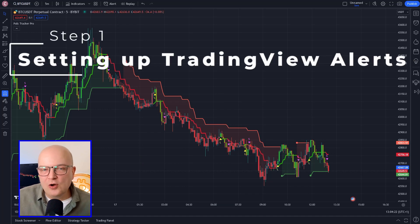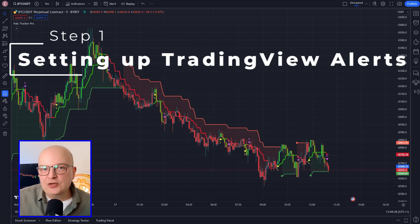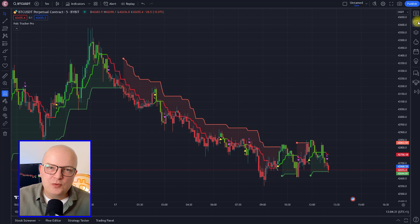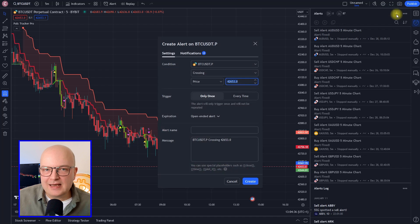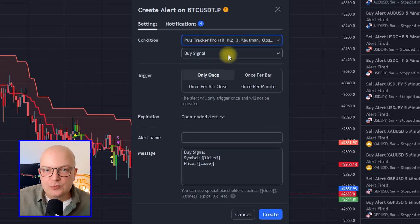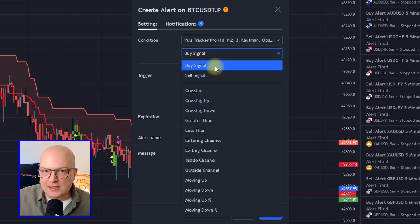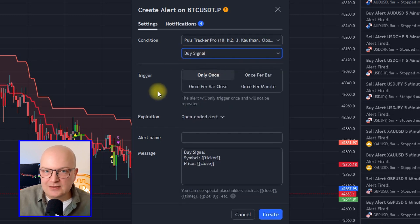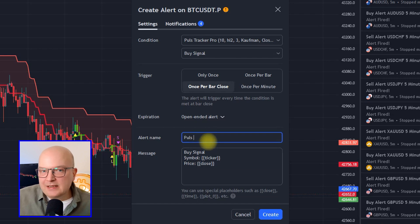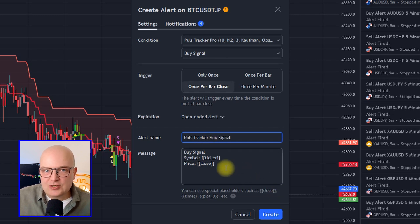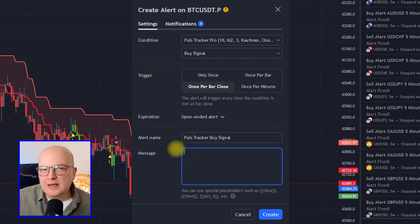The first thing we need to do is to generate so-called alerts on TradingView. By doing so, TradingView will inform us automatically every time a new signal is triggered. We can do so by simply clicking on the icon that looks like an alarm bell and then clicking on the plus icon. Now we have to select the condition which will trigger the alarm — in our case, our Pulse Tracker indicator showing a buy signal. We also want to select the trigger once per bar close, plus select that it's an open-ended alert. We can give the alert a suitable name, let's say 'Pulse Tracker buy signal.' The message space we are going to fill out later, so do not worry about this for the moment.